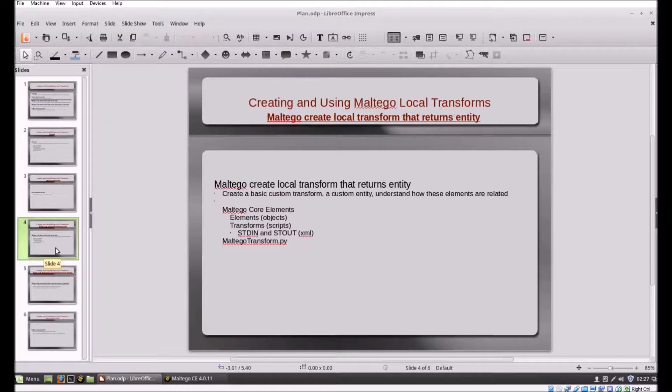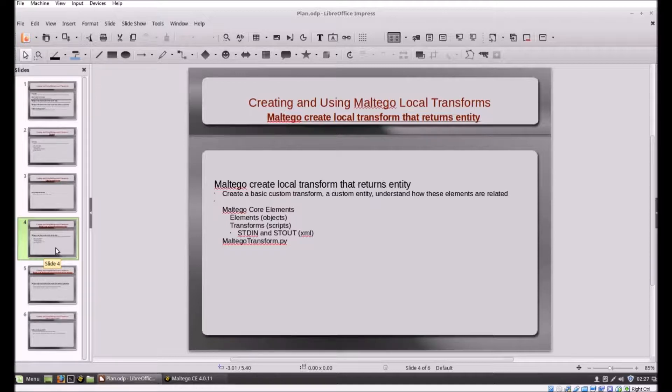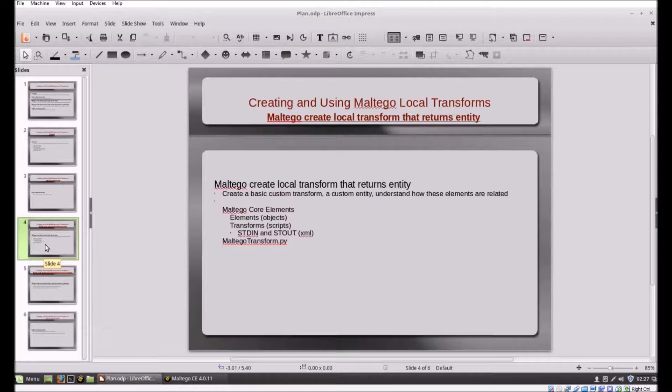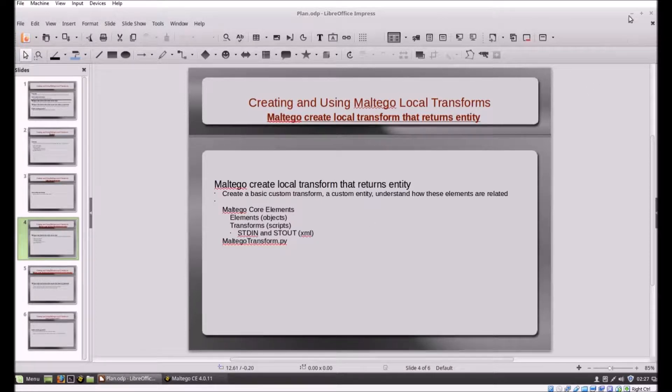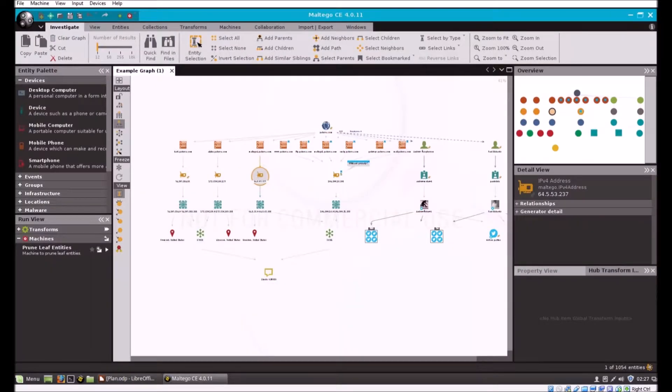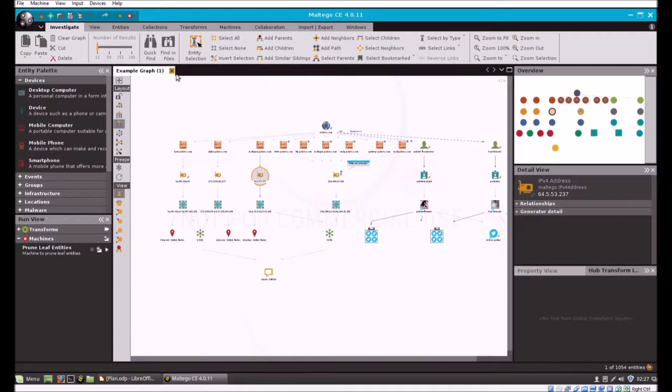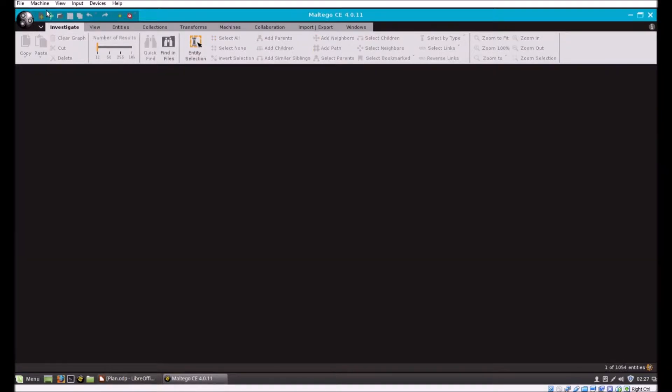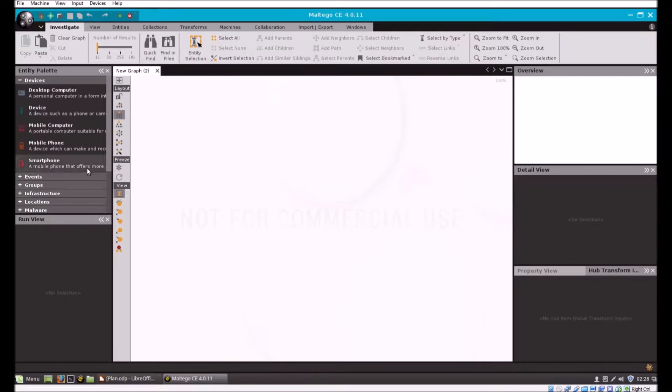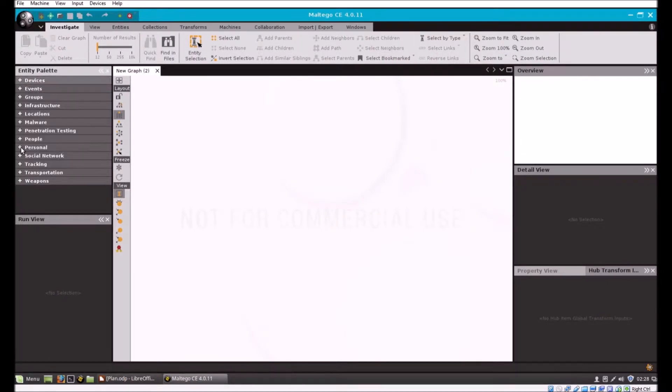But today we're going to be using Python, but you can use PowerShell, bash, Windows command line, Ruby, whatever language you like. So let's clean this up, open a new graph, and let's work with a phrase object.